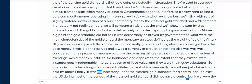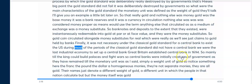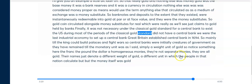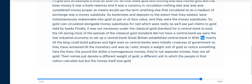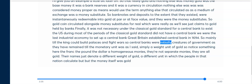It was not necessary under the classical gold standard for a central bank to exist. The U.S., during most of the period of the classical gold standard, did not have a central bank — it was the last industrial economy to set one up. Great Britain established its central bank around 1694, mainly so the king could build palaces and fight wars. Central banks were initially creatures of government, as they have remained.